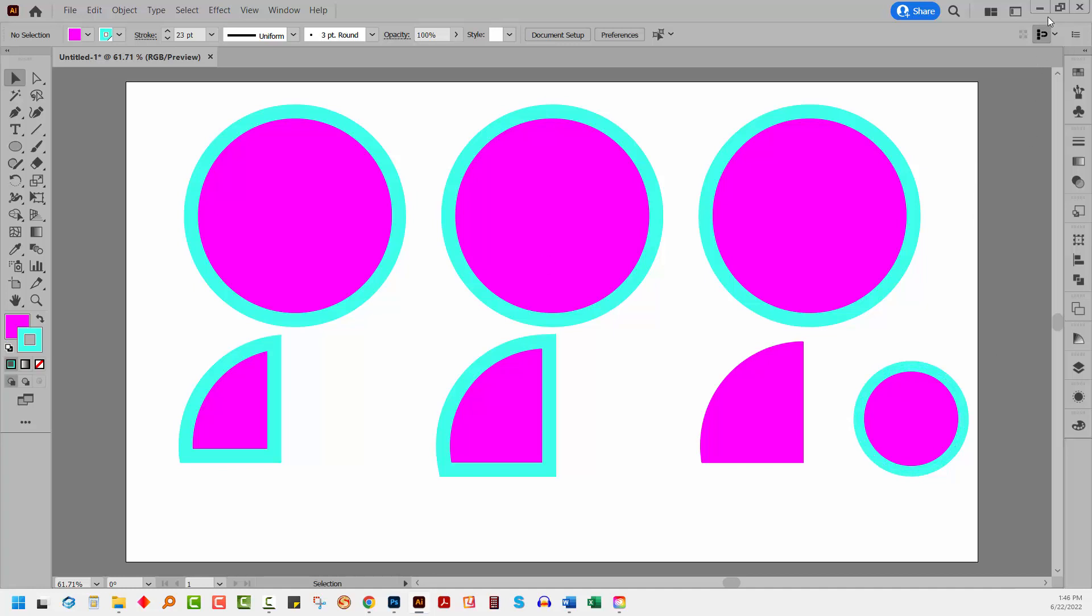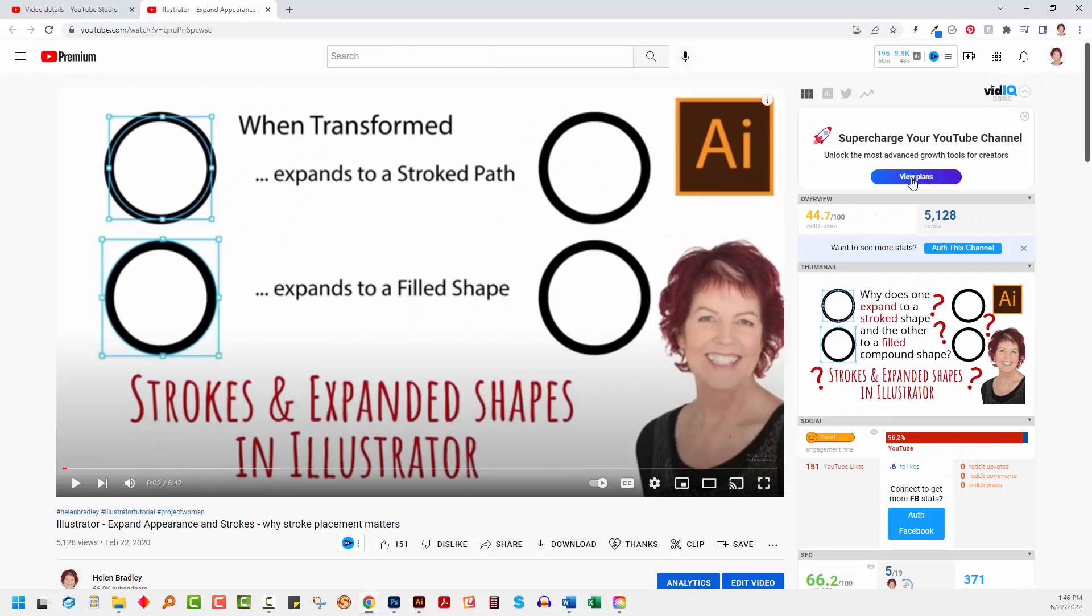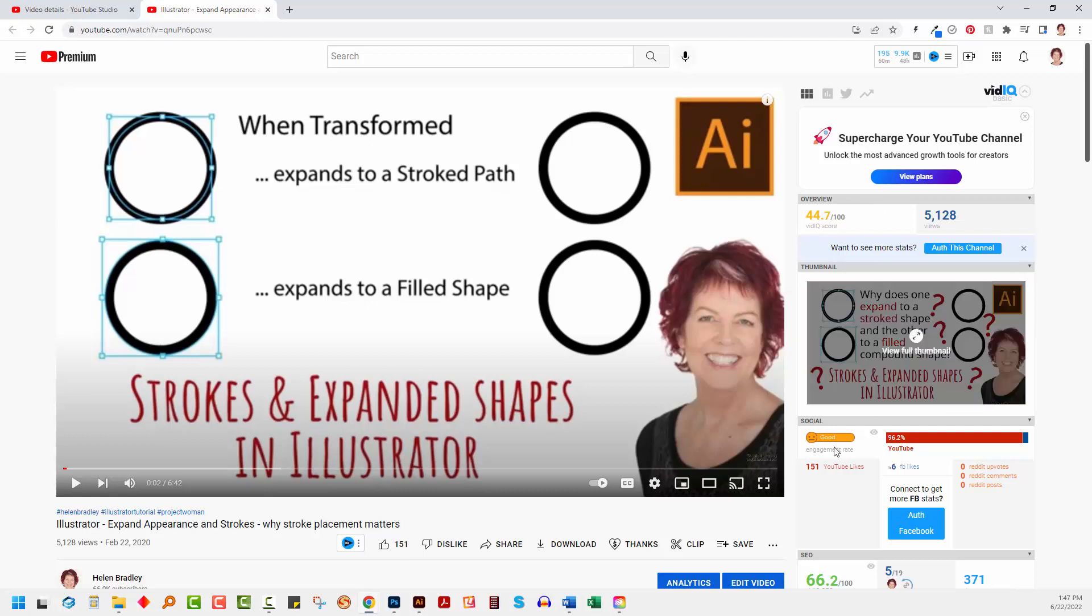Now I have another video on my YouTube channel which explains another situation in which the placement of a stroke is going to affect what happens when you expand a stroke path. So I'm going to link that one too for you in the description below, because again there's different behaviors depending on where your stroke is on your path.